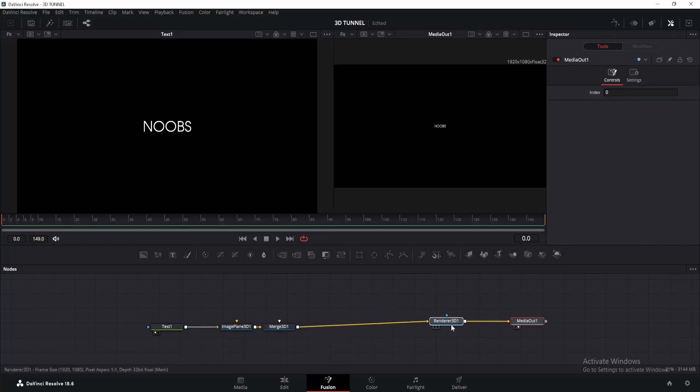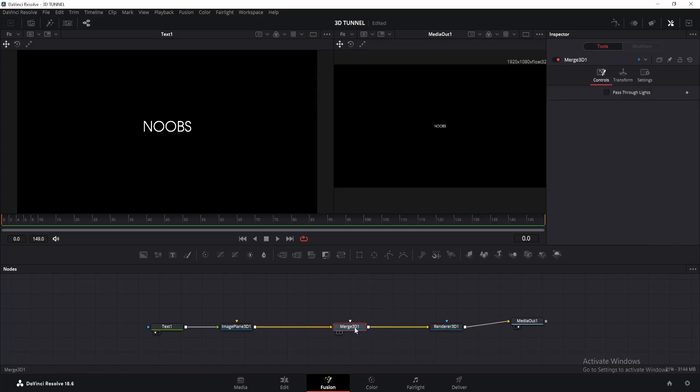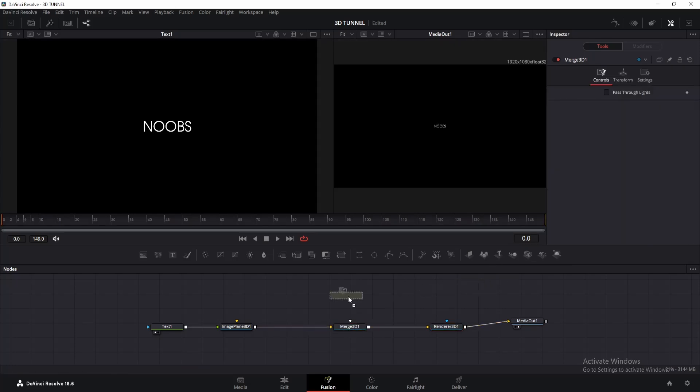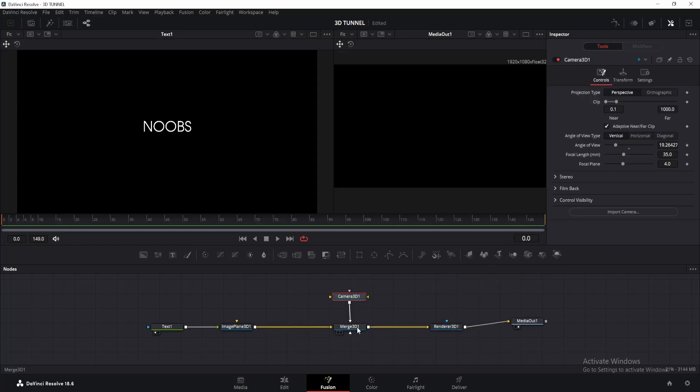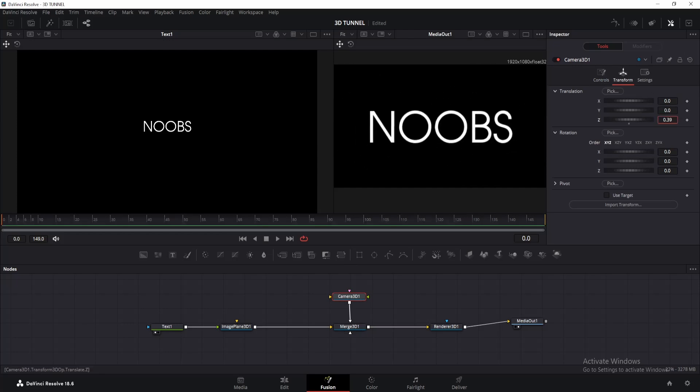As you can see, our text is too small. So what we're going to do now is add camera node and connect it with merge 3D, then go to transform and adjust the Z offset until we view the text, like this.